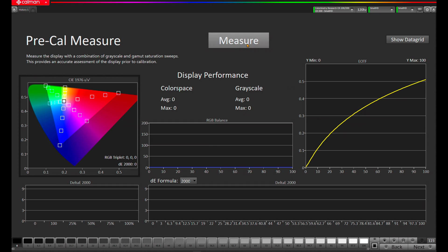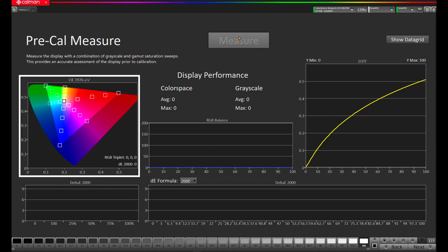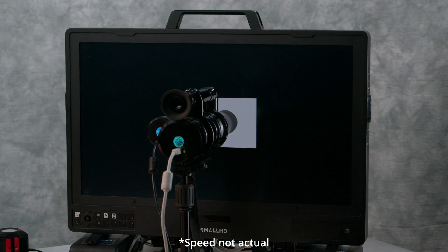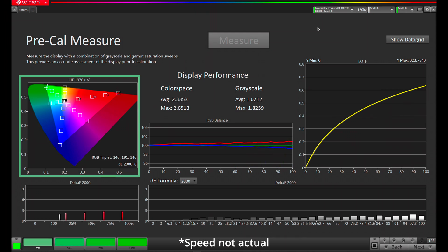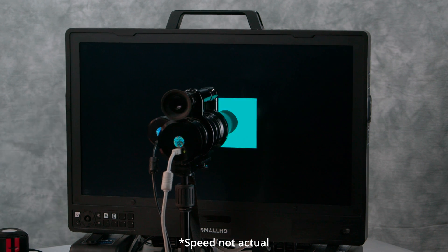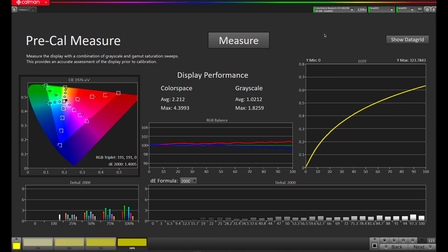Our next step here is to take a pre-calibration measurement to see how the SmallHD is performing. We'll hit Read Series, or at the top we can hit Measure. Now that we've performed our pre-calibration, we can see that the EOTF is tracking very well, the grayscale is not very far off, but we do have some color gamut tracking issues. We'll hit the Next button and move on to our next step.